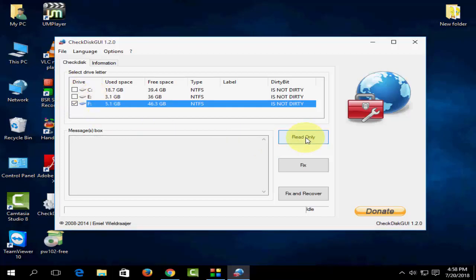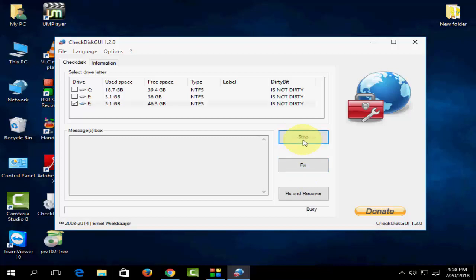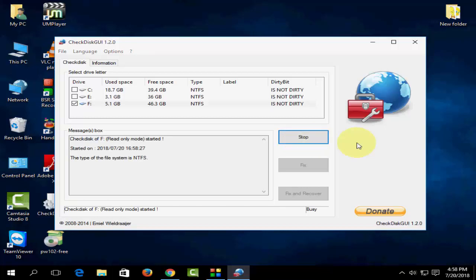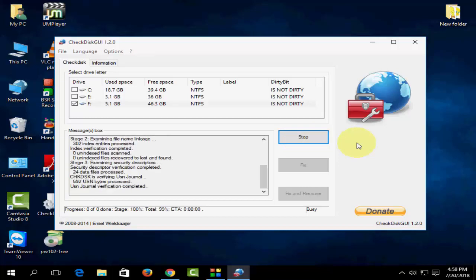Here you will get the options: Read Only, Fix, and Fix and Remove. First, take the Read Only option. Don't take the Fix yet. First click on Read Only. After this, if you find any errors, then you can go to Fix.